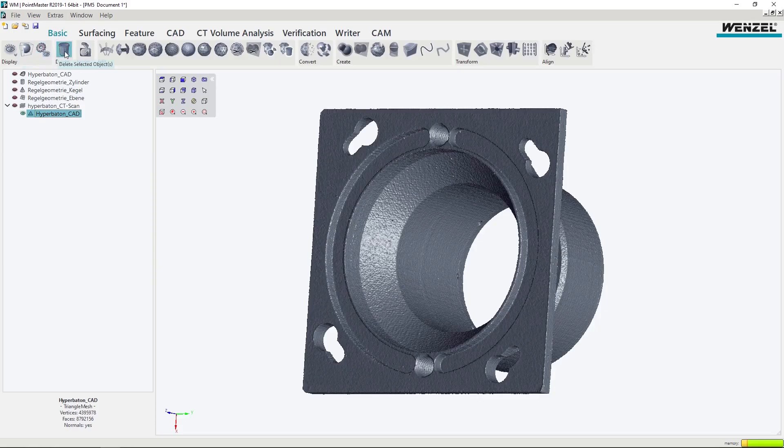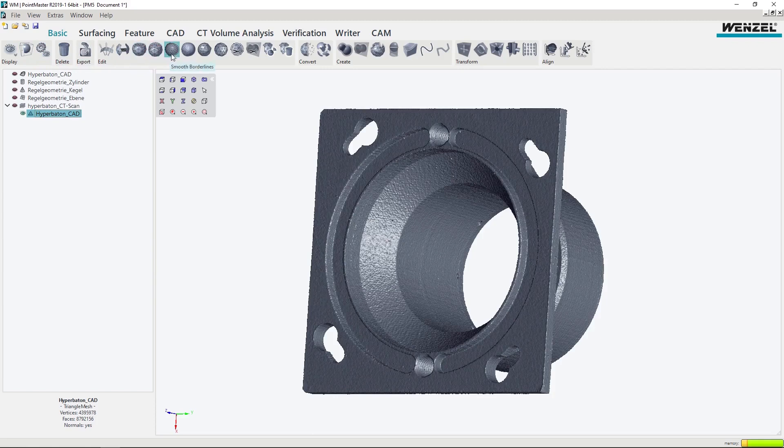Thanks to WM Pointmaster from Wenzel, all measuring tasks can now be carried out independently of the machine with just one single software.